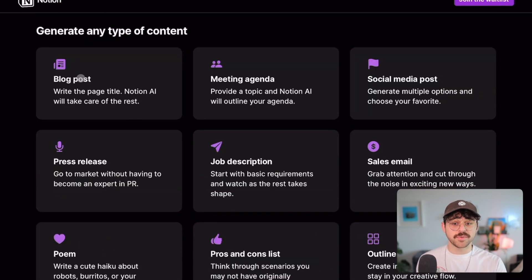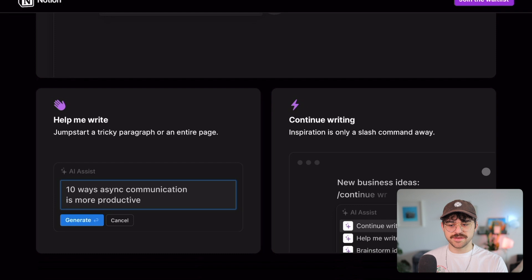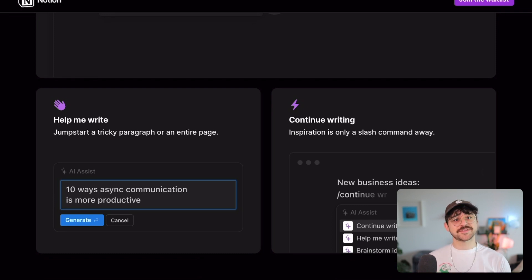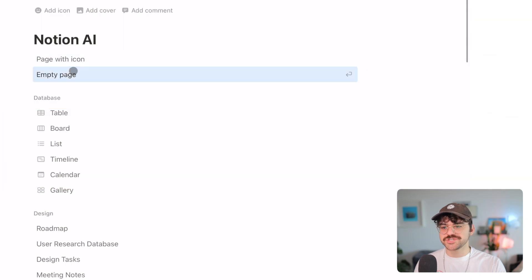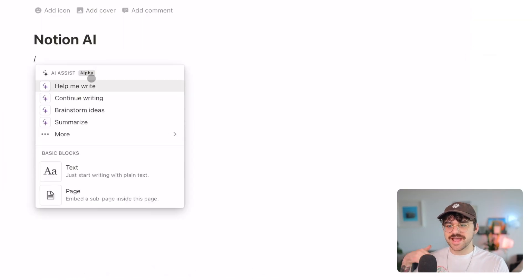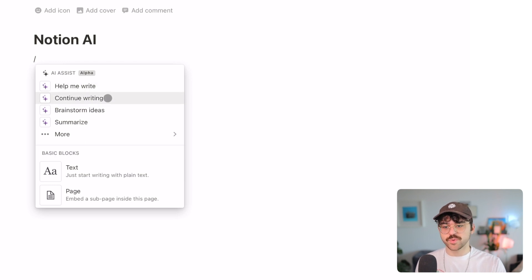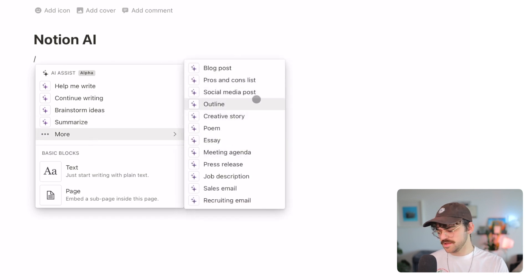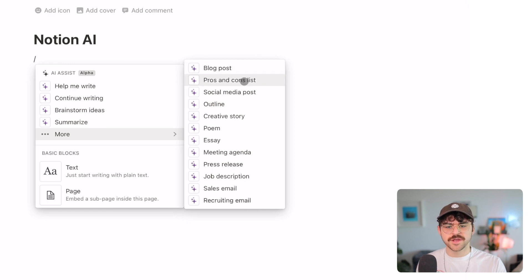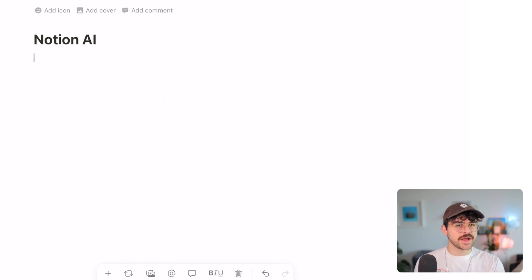They claim it can do blog posts, meeting agendas, social media posts, and a bunch of other stuff. So I wanted to jump in and mess around with it and give you my thoughts. When you create a new page and hit slash, you get a bunch of AI assistant options — you can have it help you write, continue writing, brainstorm ideas, summarize, and there are more specific options like blog posts, pros and cons lists, social media posts, outlines, and so on.